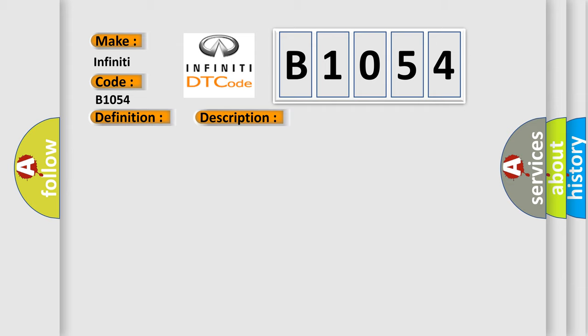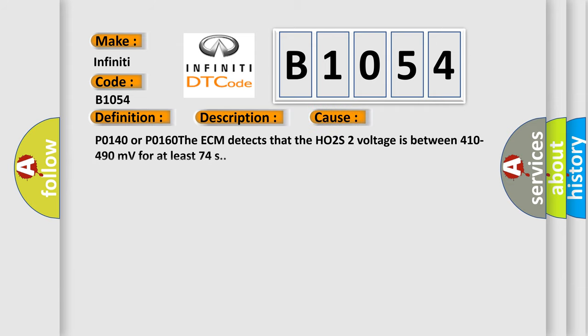This diagnostic error occurs most often in these cases: P0140 or P0160, the ECM detects that the HO2S2 voltage is between 410 to 490 millivolts for at least 74 seconds.